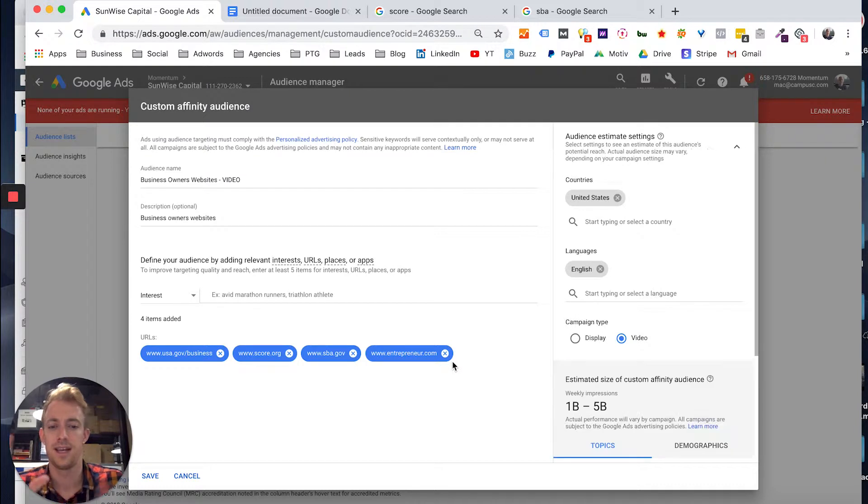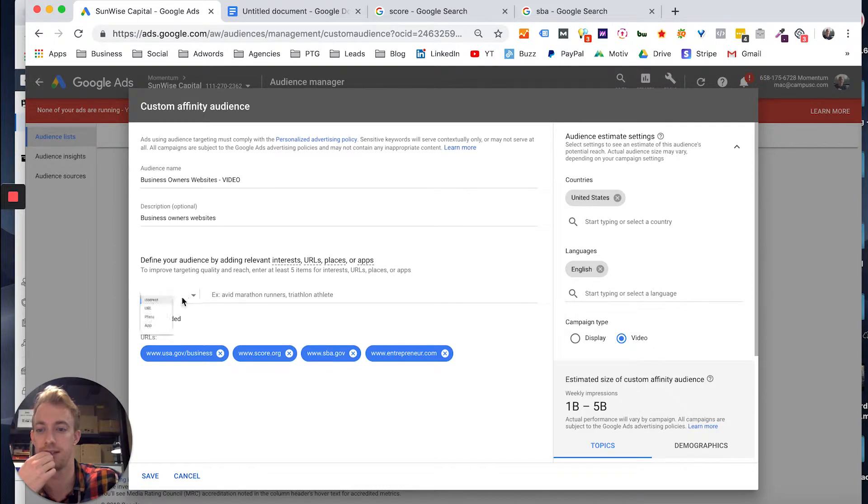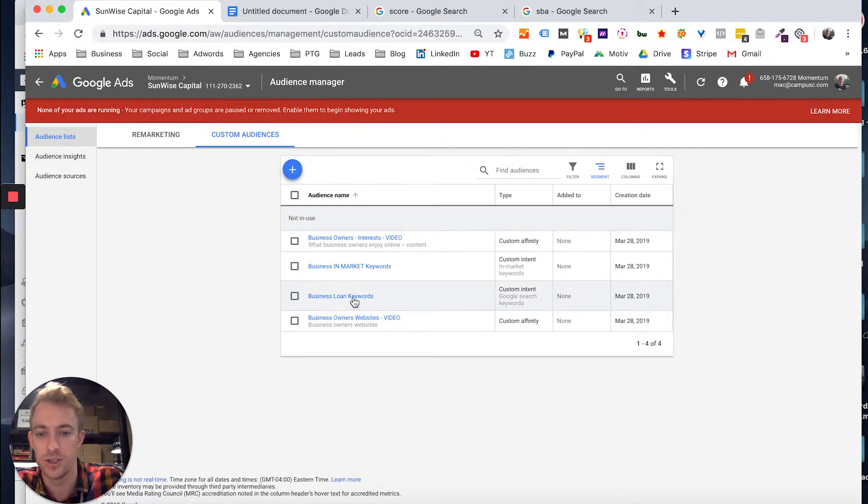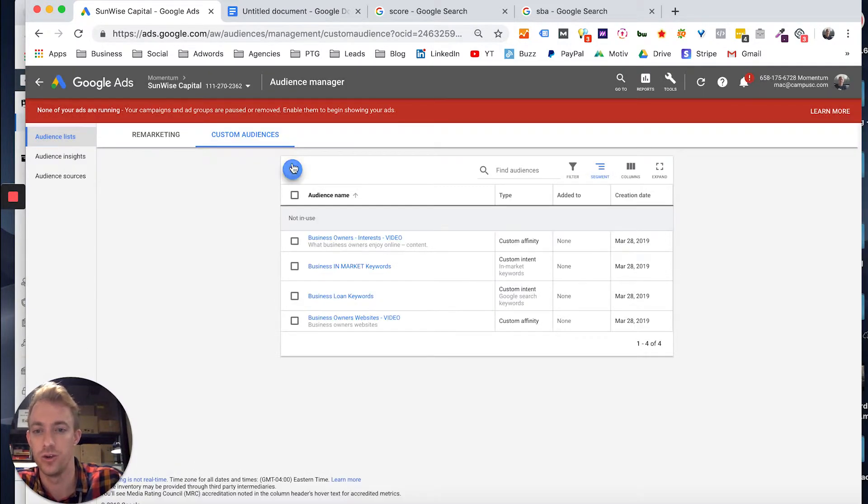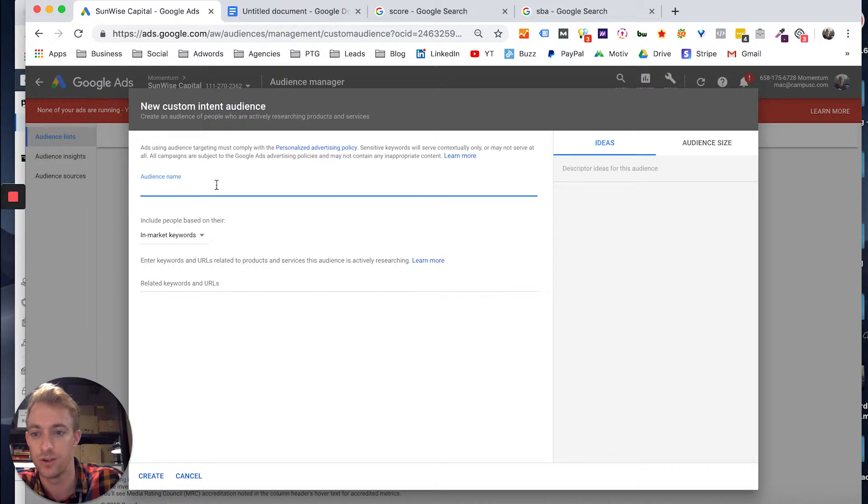It's taking aggregate data. So it's like basically anything to do with business or these websites. Let's make sure. Okay. Other options, we have business loan, or you can choose custom intent for what they're doing online.